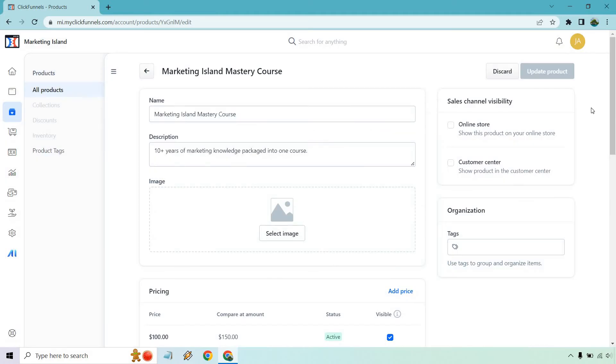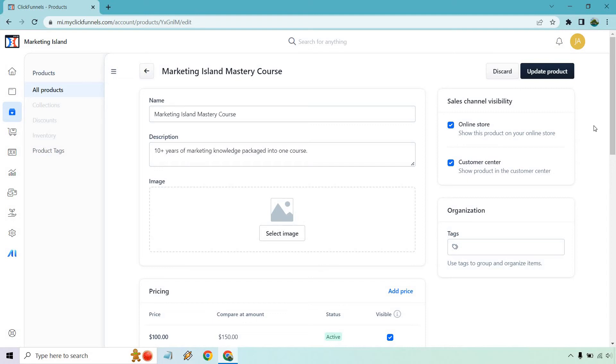Okay, so sales channel visibility. You can show this product on your online store if you have one, and of course customer center. You're probably going to want to do that, I'd say with both, especially if you have that where someone who purchases from you also gets the ability to purchase more.